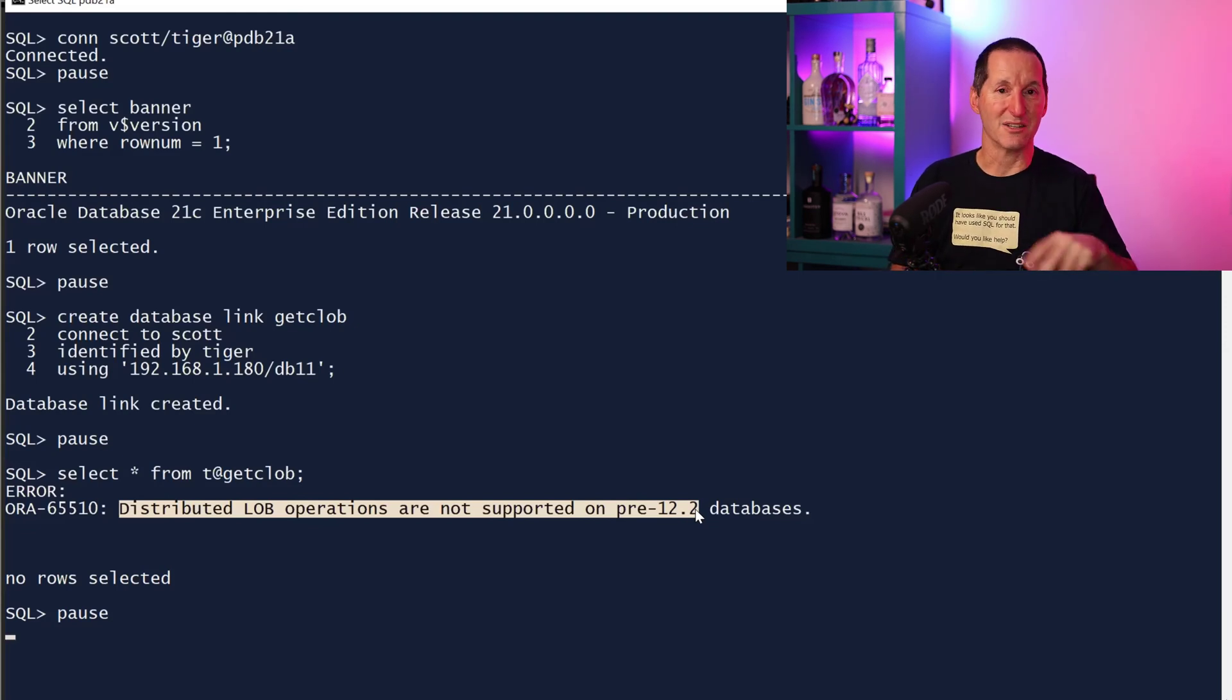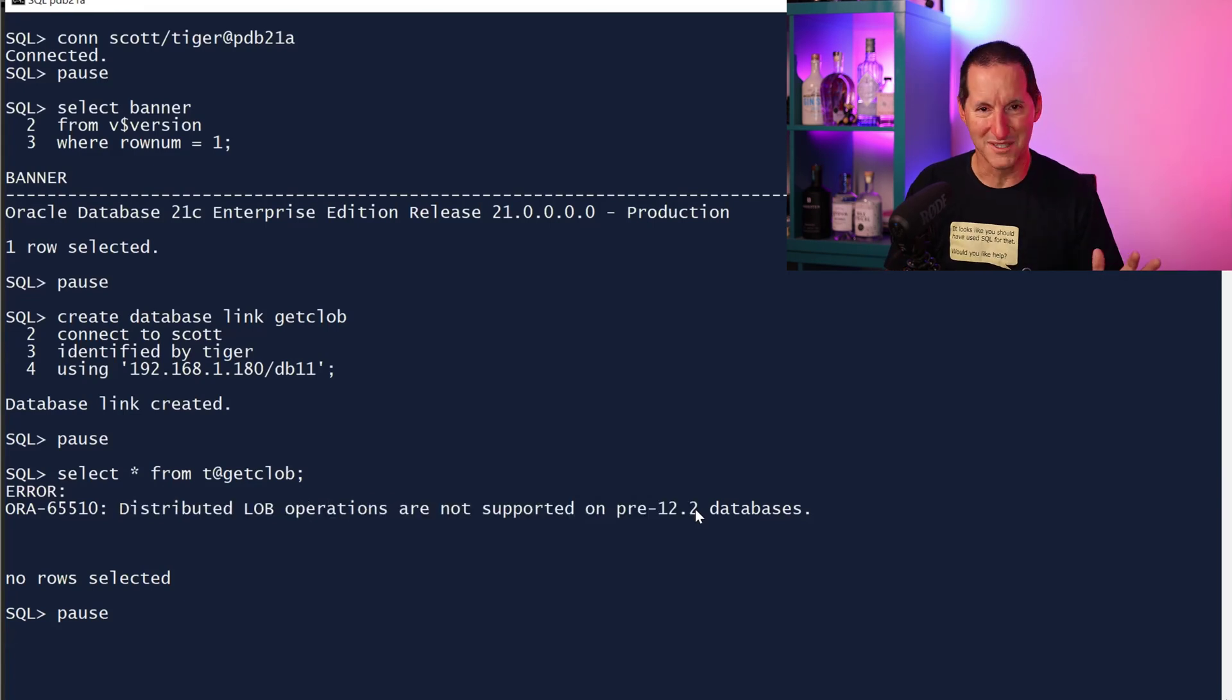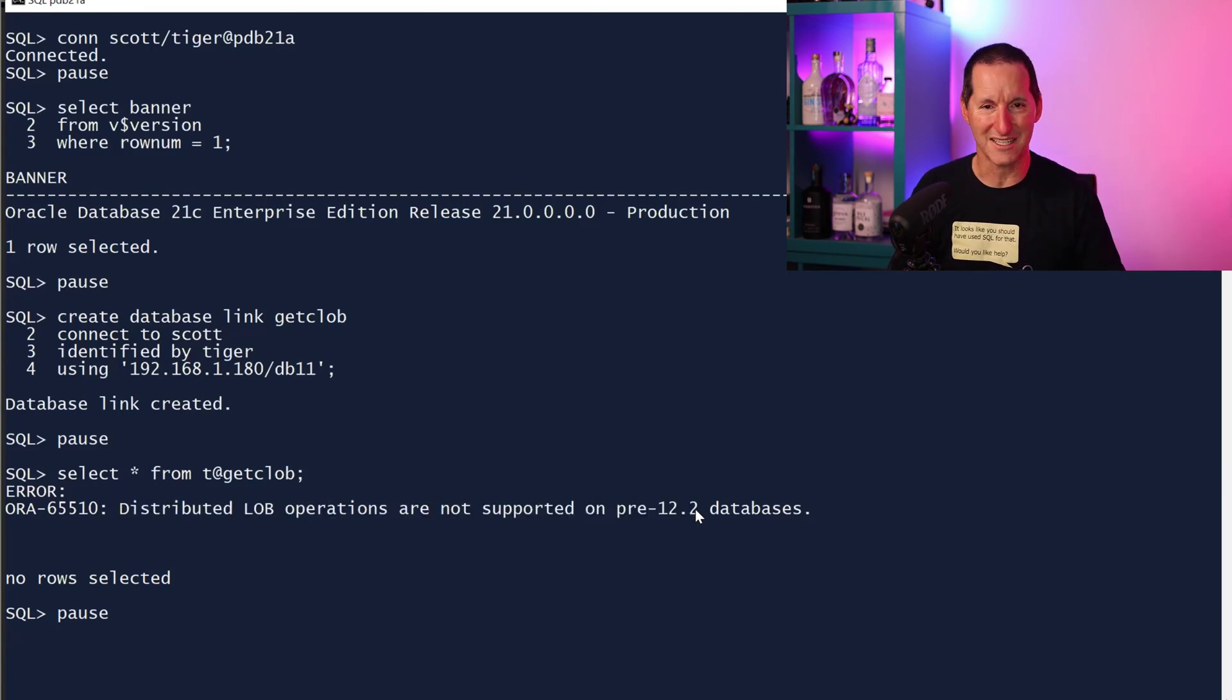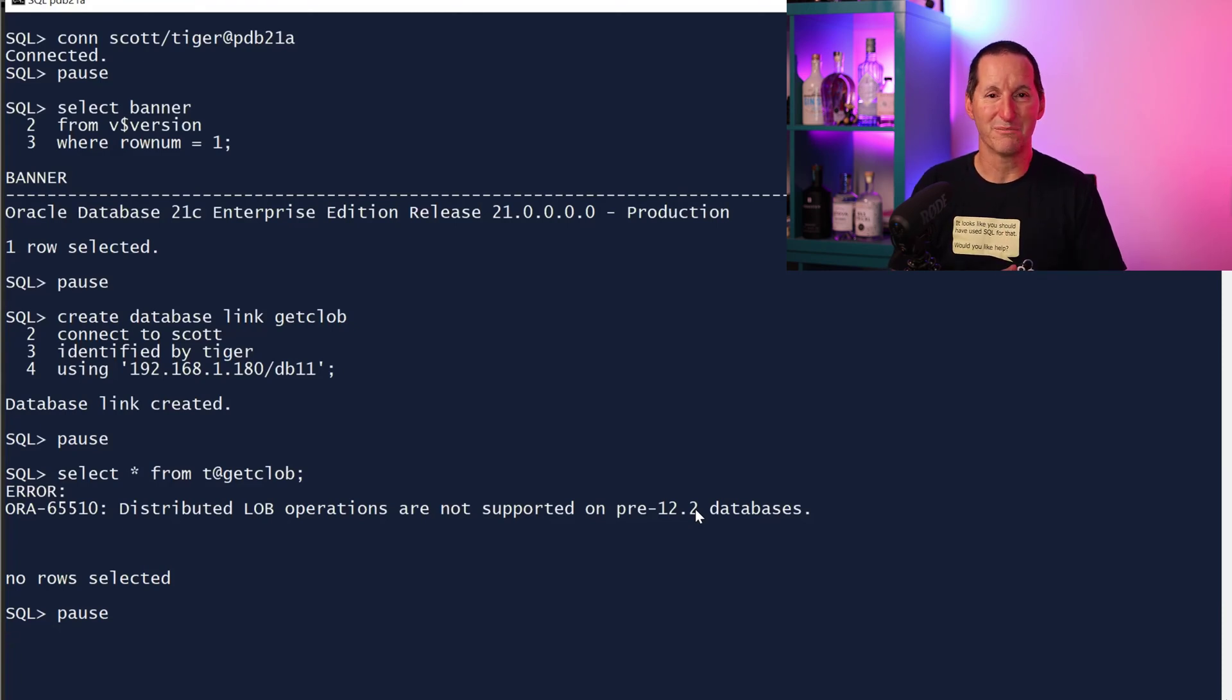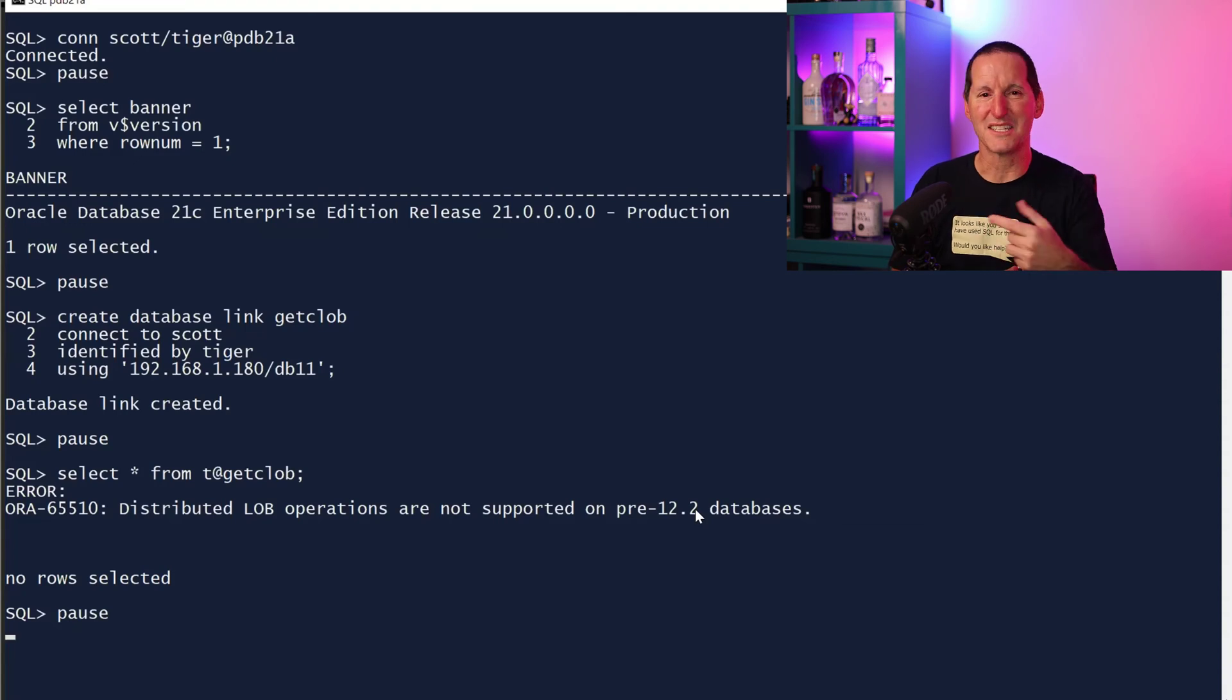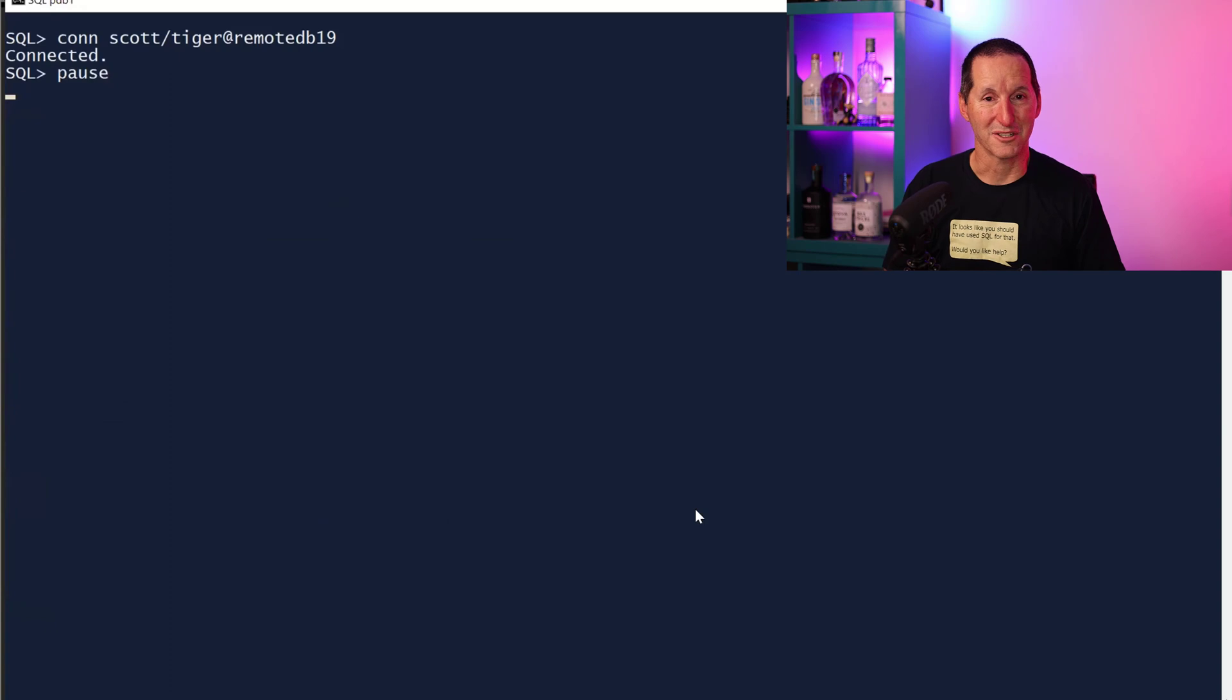It's an error that used to be there and you still see a thousand blog posts about it out there saying, oh, you can't access CLOBs and stuff over database links. That's true back in 11.2 and 12.1. And that error message is the hint that says maybe this is a problem that's been solved. Let's have a look.